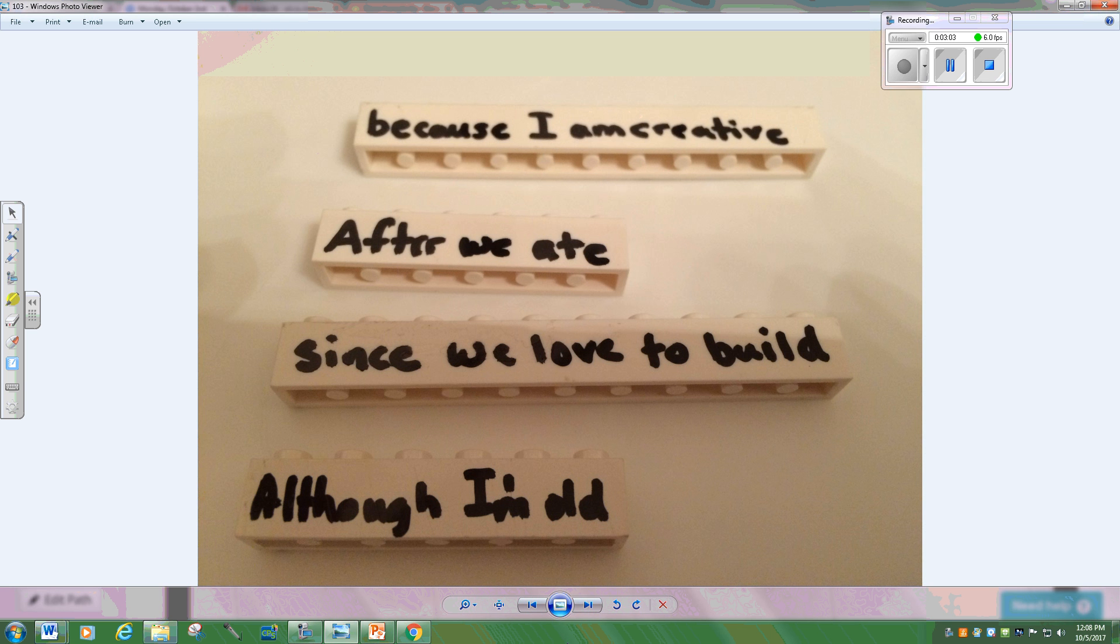After we ate, what happened? Did you have dessert? Because I am creative, what was the result of your creativity? The reason they're complex is not necessarily because they have that half phrase inside of them, but because the idea that they're bringing to the table actually has complexity within it.